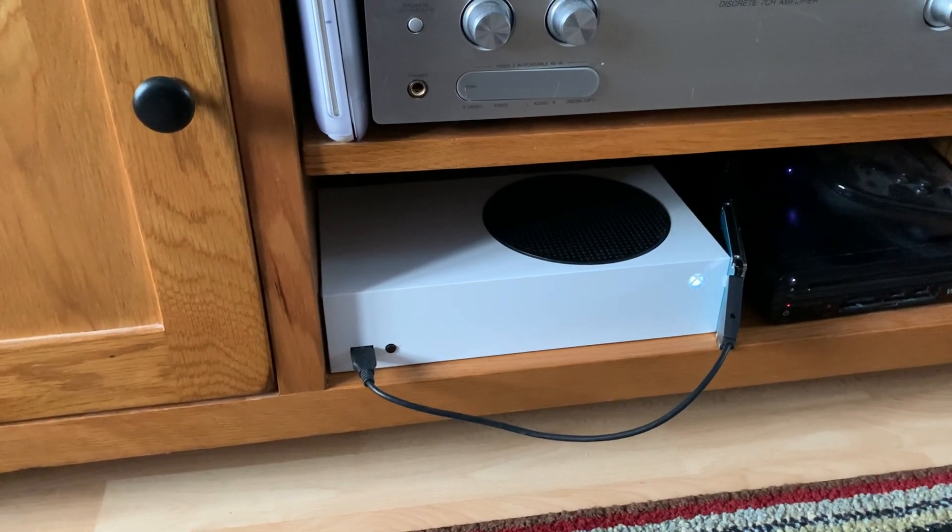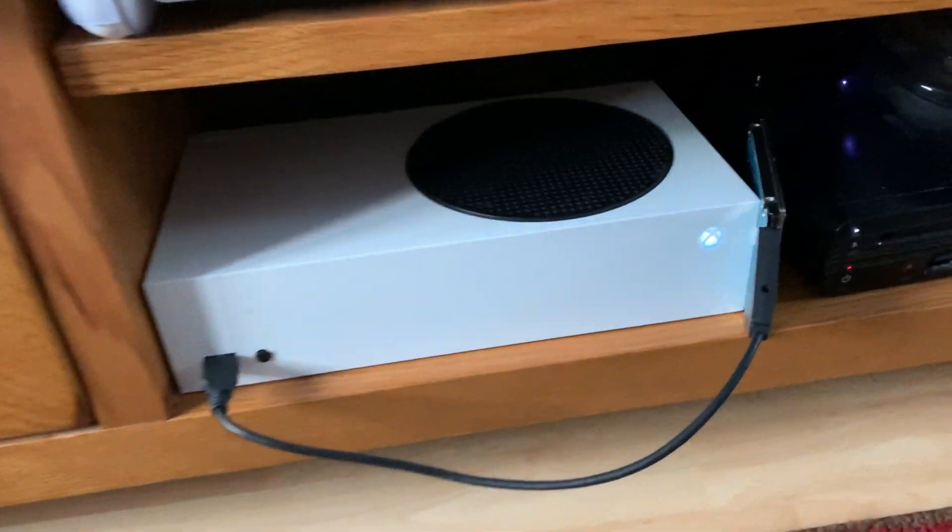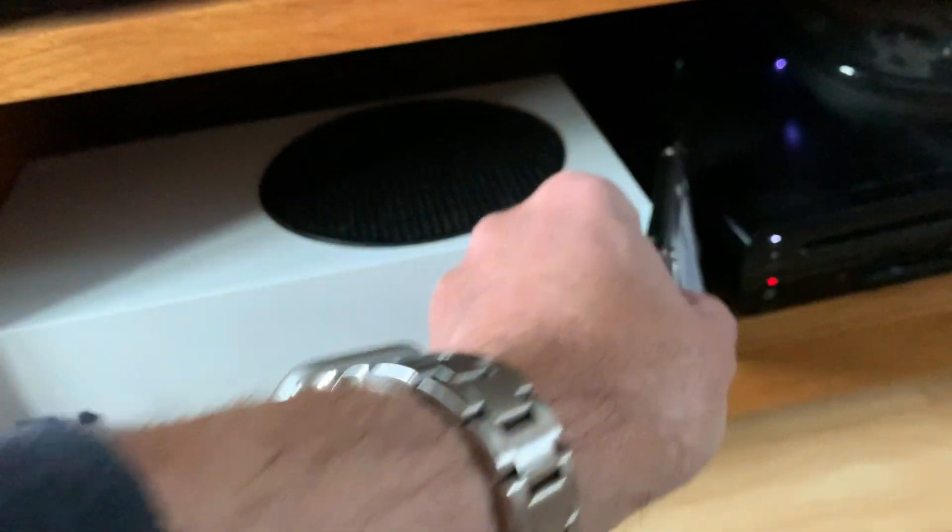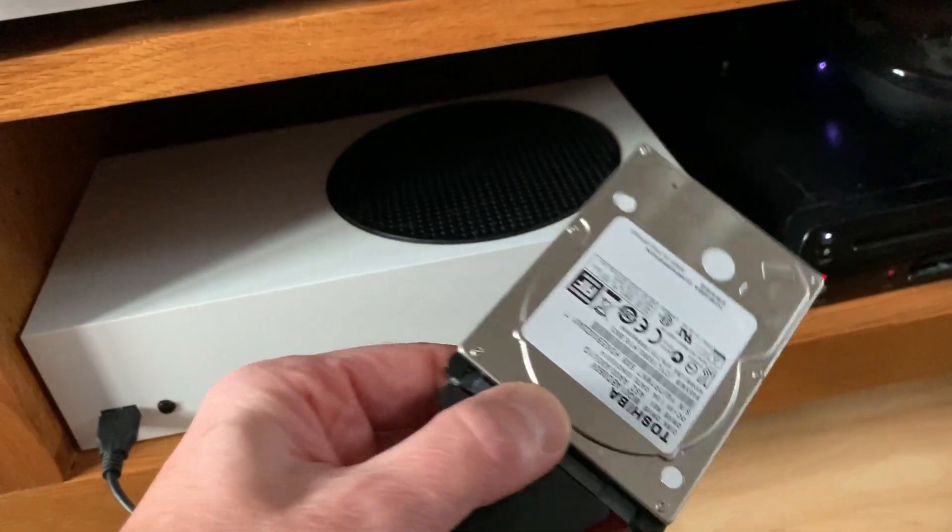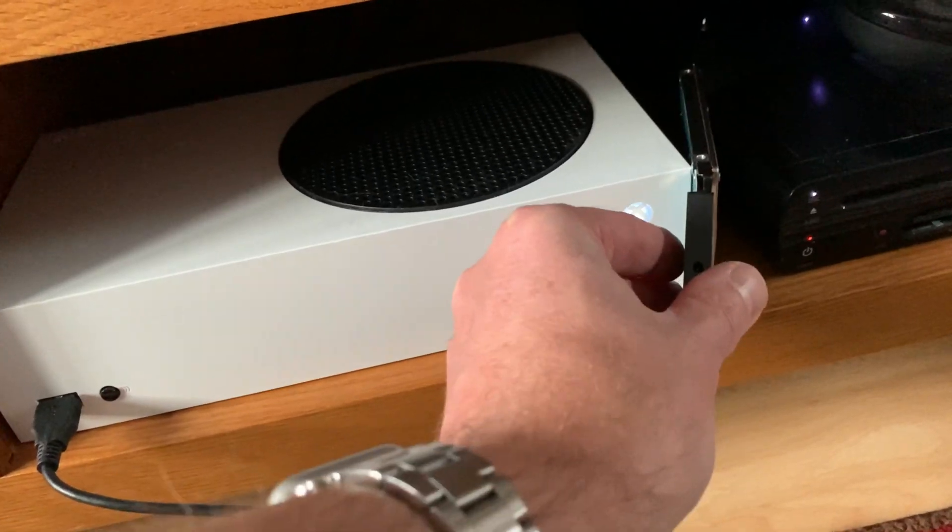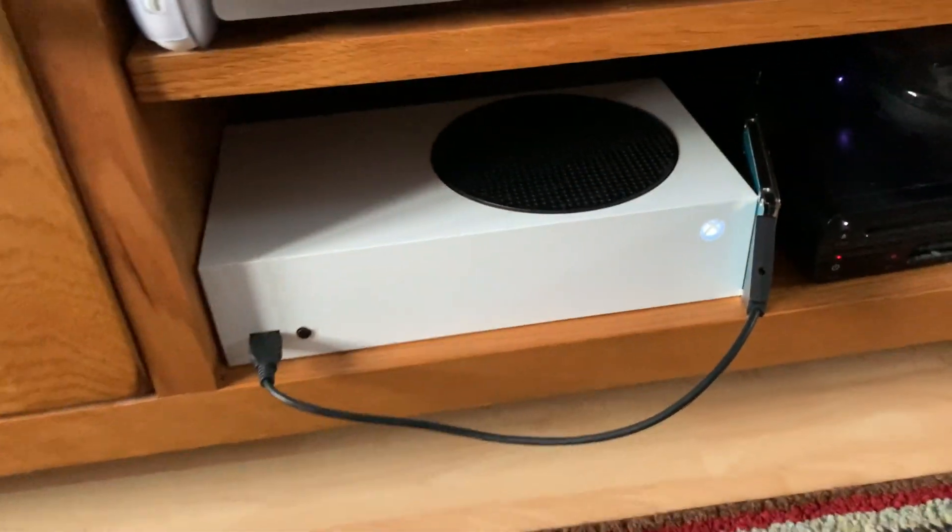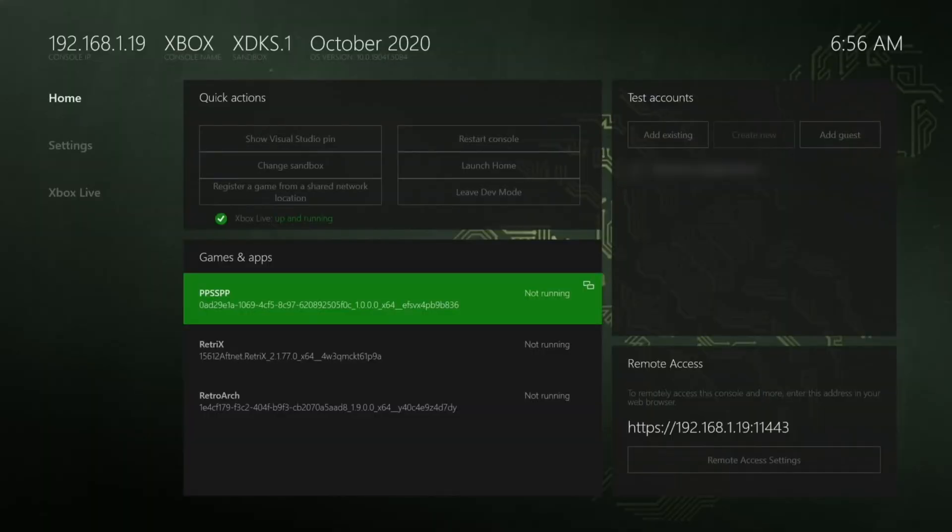Okay, so this is my Xbox Series S and I've currently got a physical hard drive plugged into it. It's a 500 gig drive with a load of ROMs on it. I'll show you what it looks like on screen capture. This is developer mode on my Xbox.